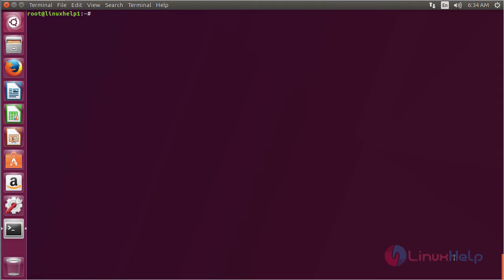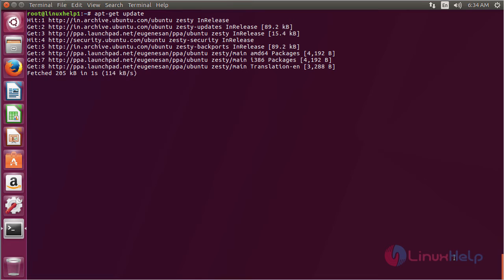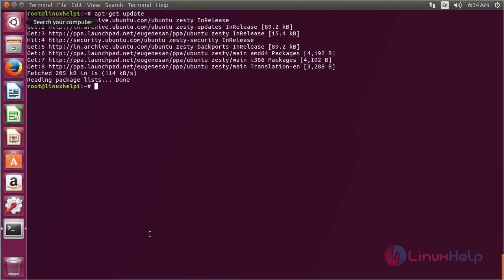Now for updating the newly added repository, use the command apt-get update and press enter. The newly added repository has been successfully updated.